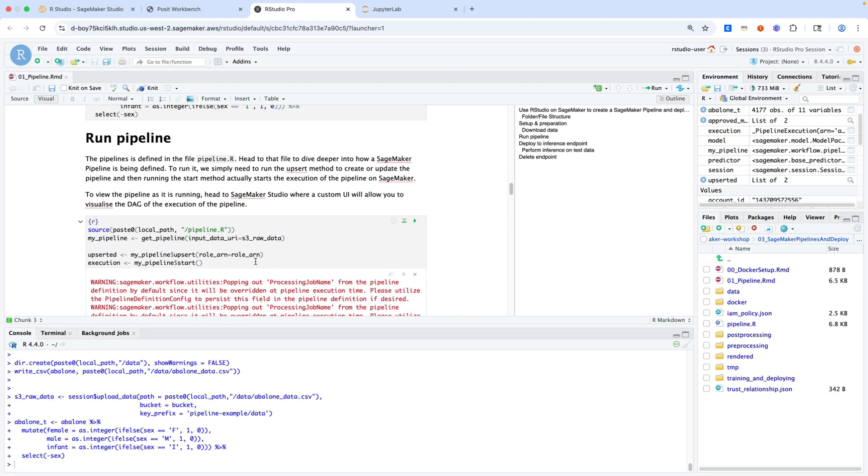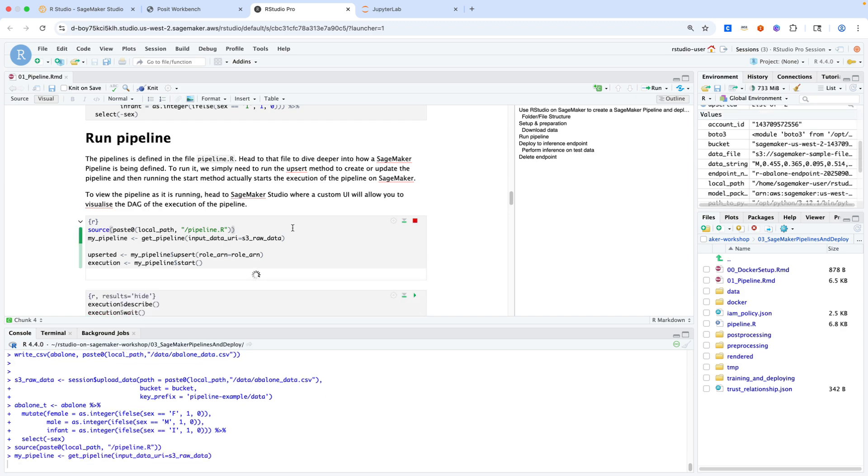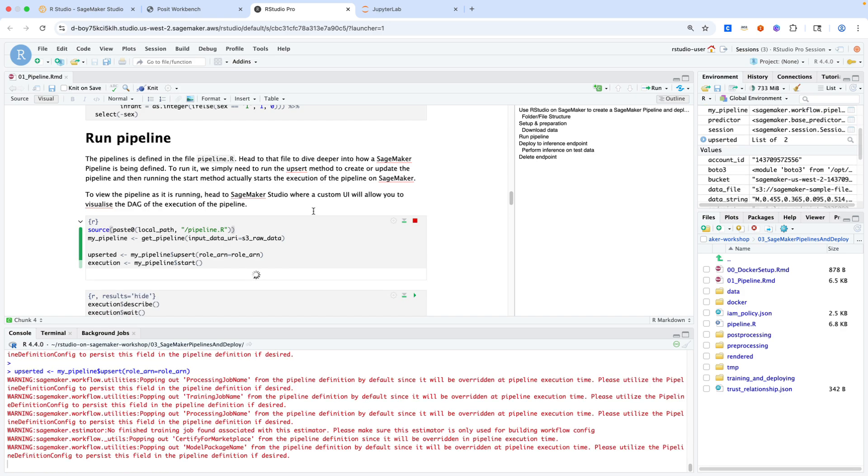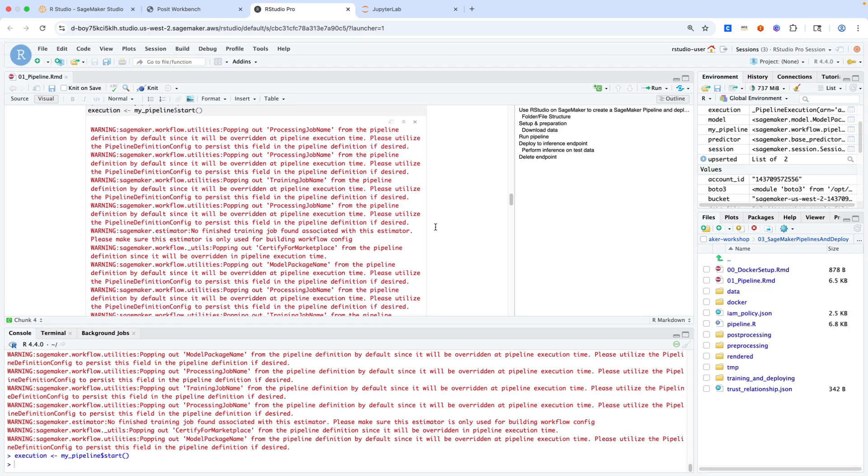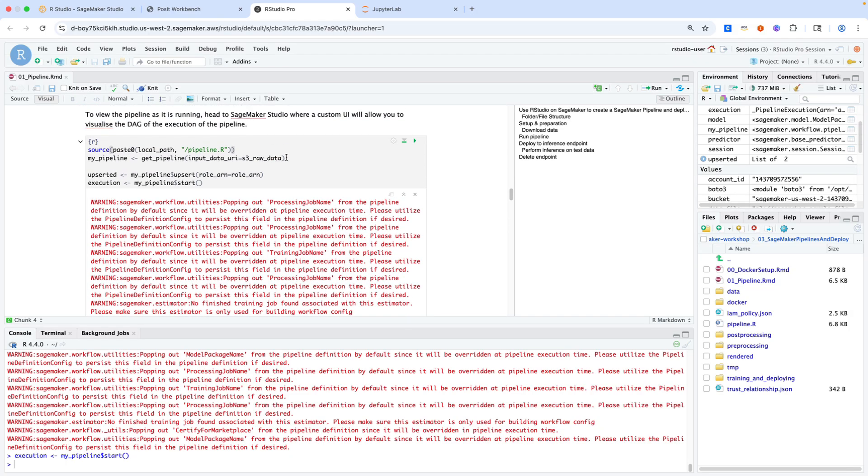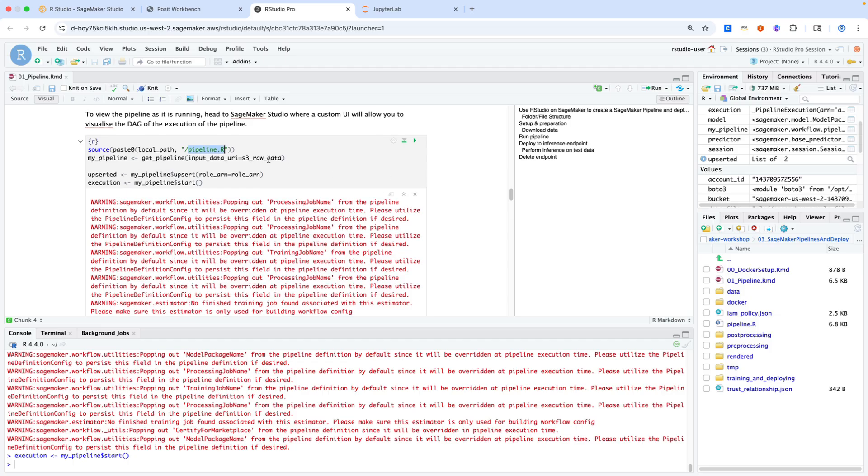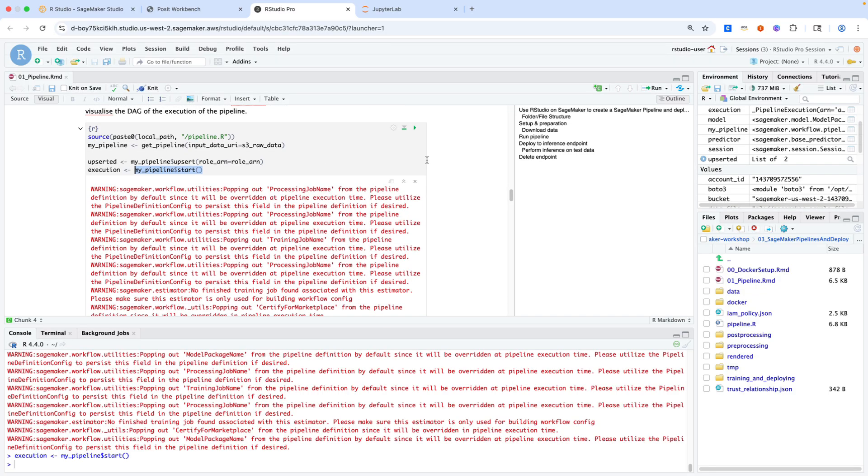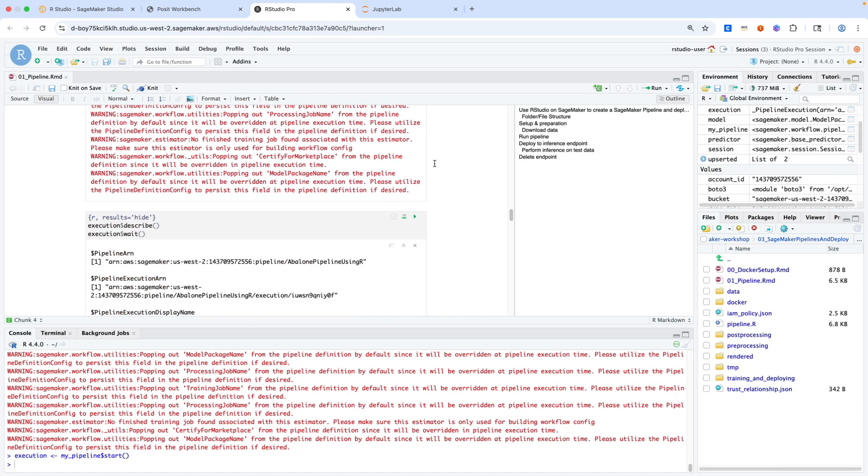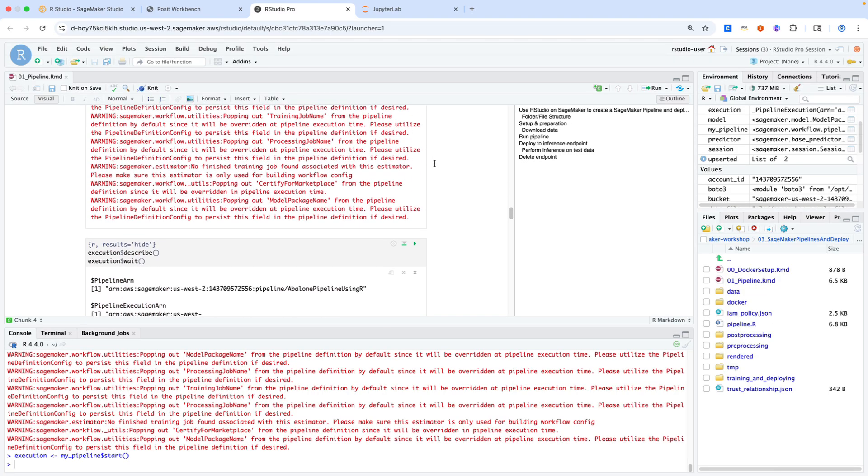We'll actually go ahead now and run a SageMaker pipeline. I'll execute these cells. The pipeline itself is being defined in a separate R file here, pipeline.R. We're using that and then creating a new pipeline. This has started. This is using the SageMaker SDK. This my pipeline.start will actually start a pipeline.